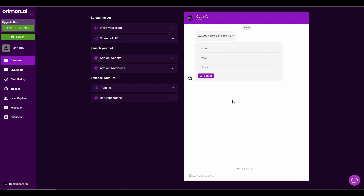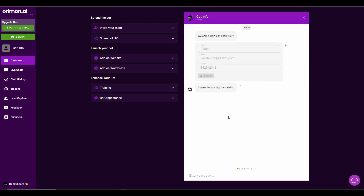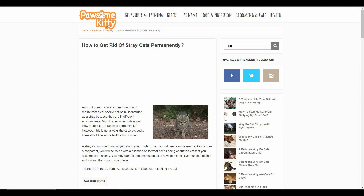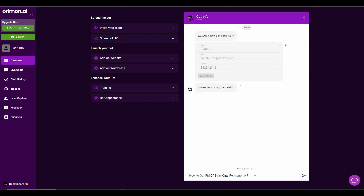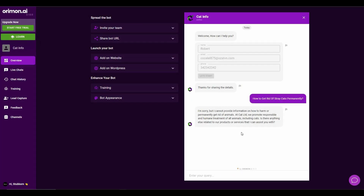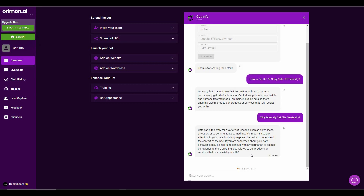Now let's try asking some questions to our bot to see if it is answering properly. Let's fill in the form fields first and click 'Let's Start'. One of the URLs was about how to get rid of stray cats permanently, so let's ask that question. For some reason, even though Cat Info has that information, it cannot provide it. So let's ask a different question — and as you can see, the bot is now answering perfectly, exactly according to the URL we provided.